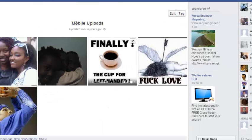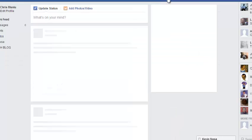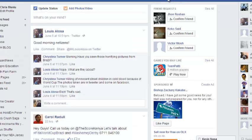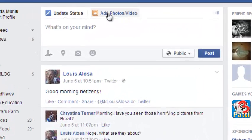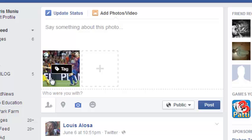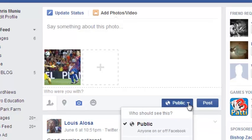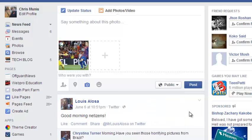In the future when you're uploading photos, you can choose the privacy setting of a photo when uploading it. For example, if you choose a photo and upload it, before clicking Post, just use the audience selector tool to select who you want to share your photo with.